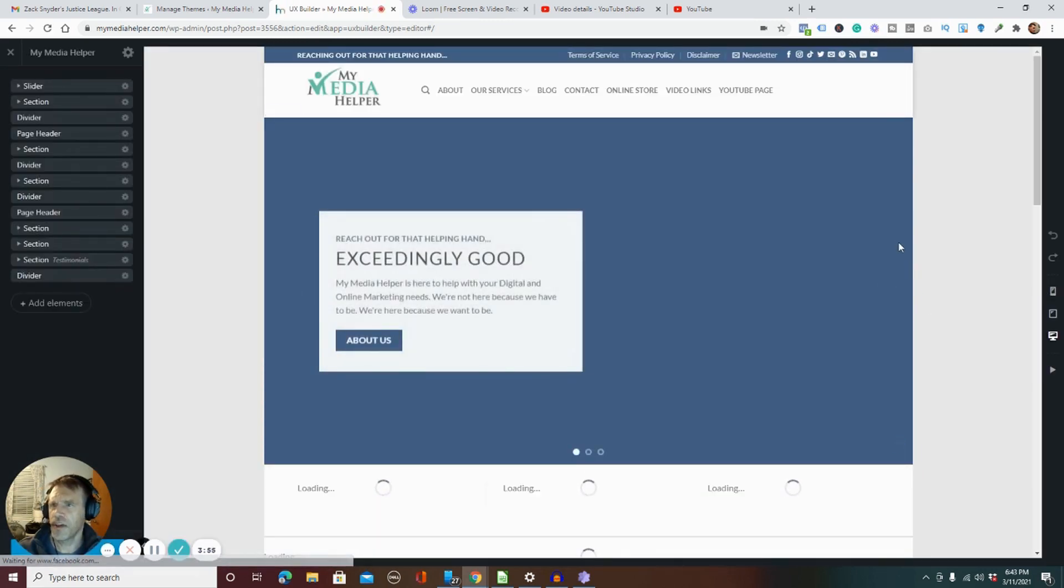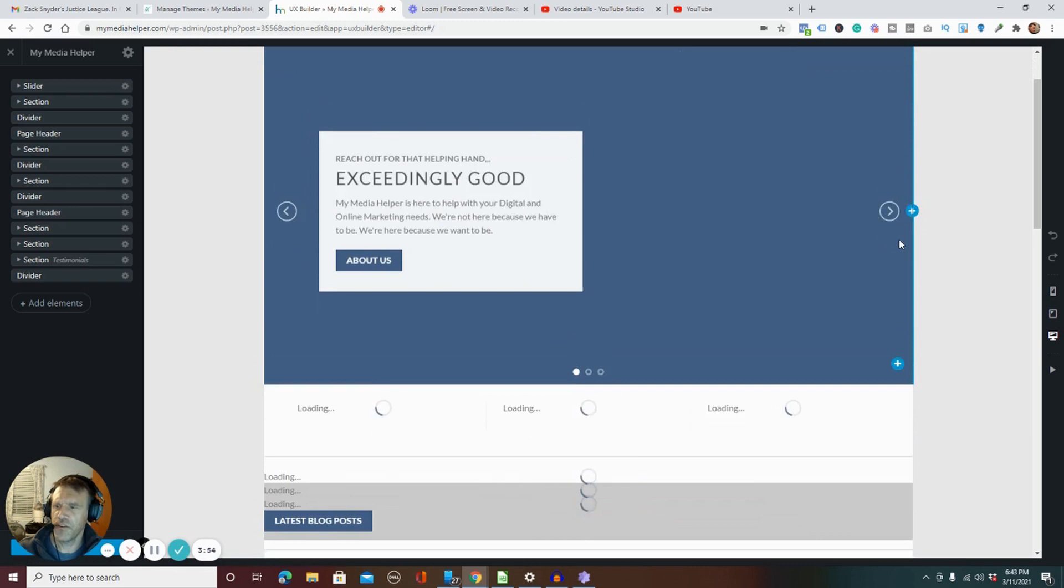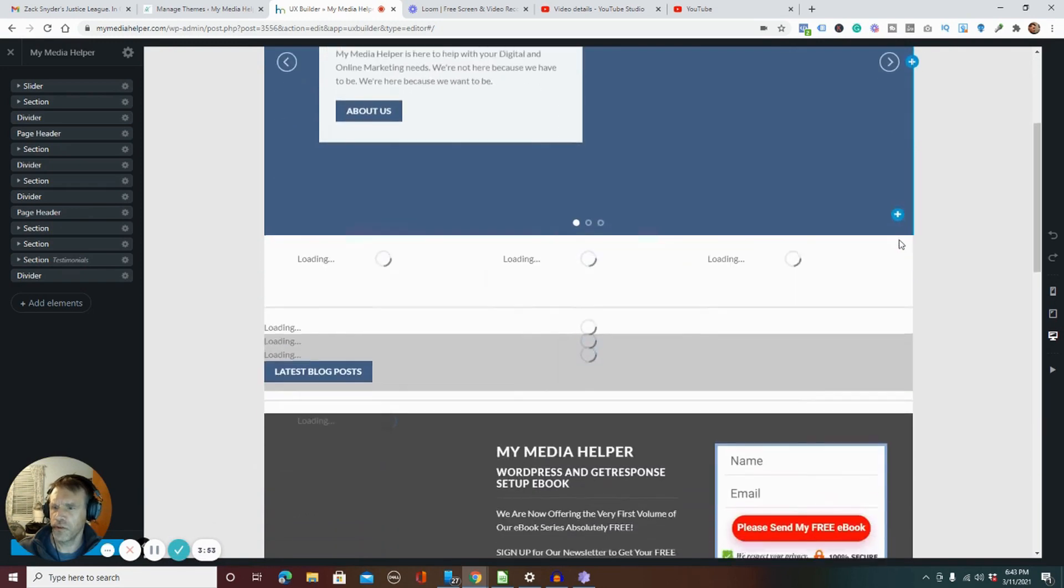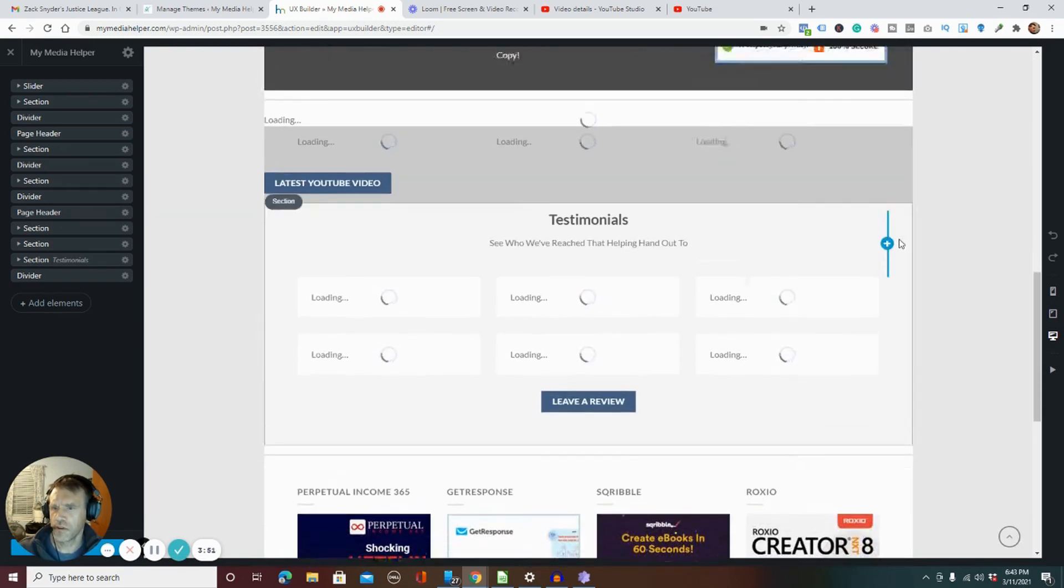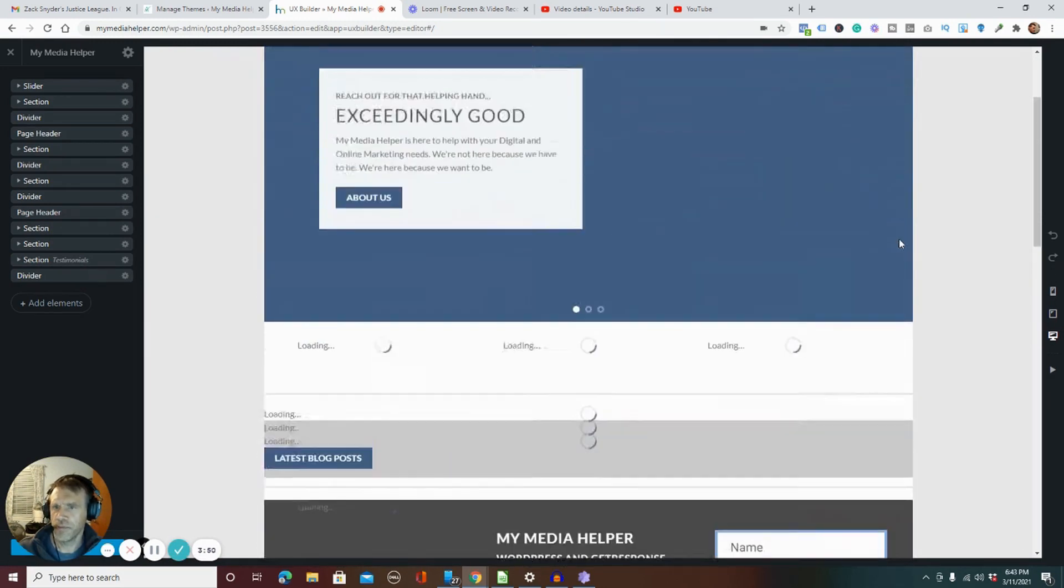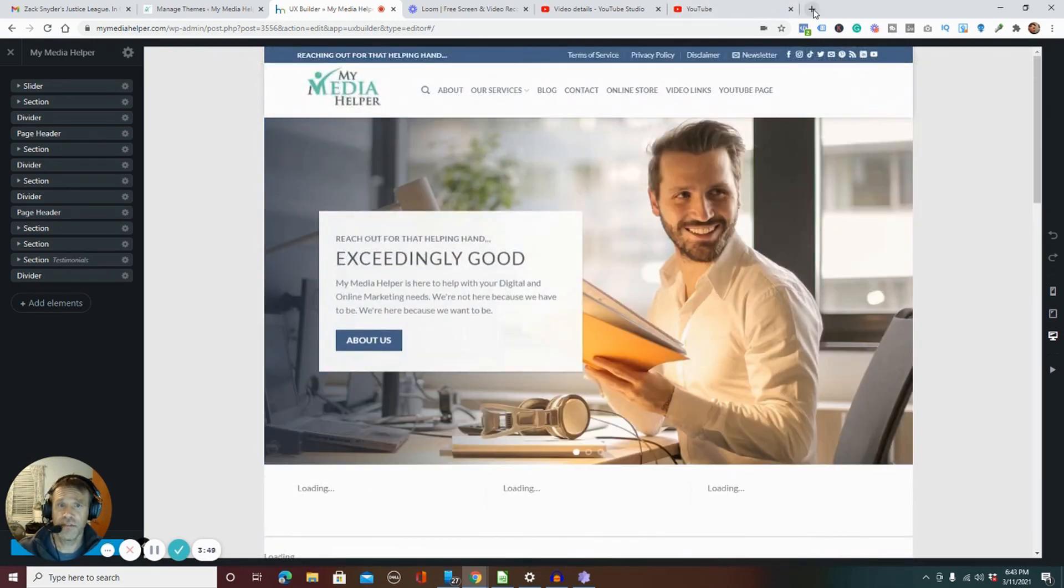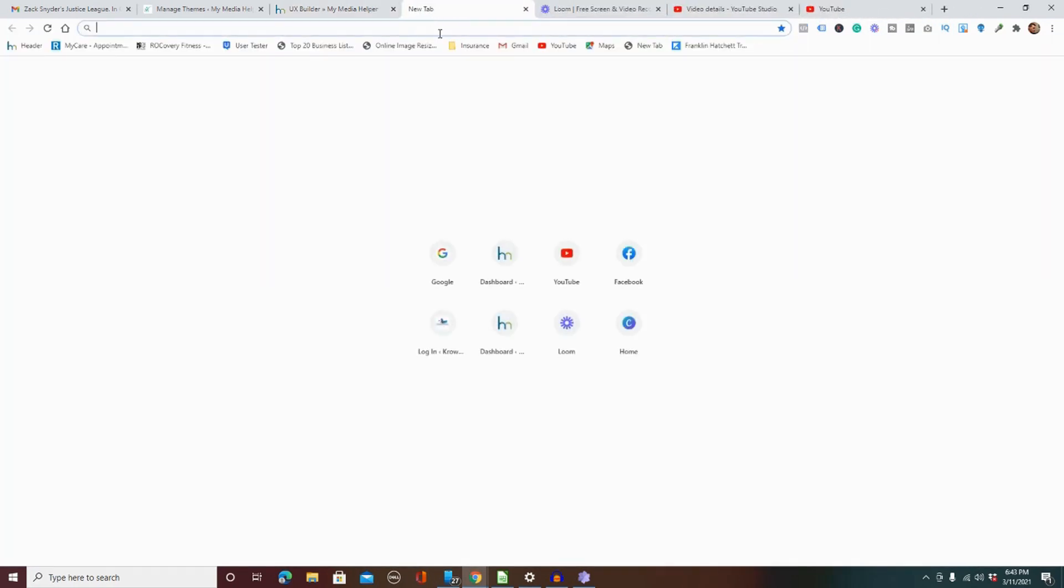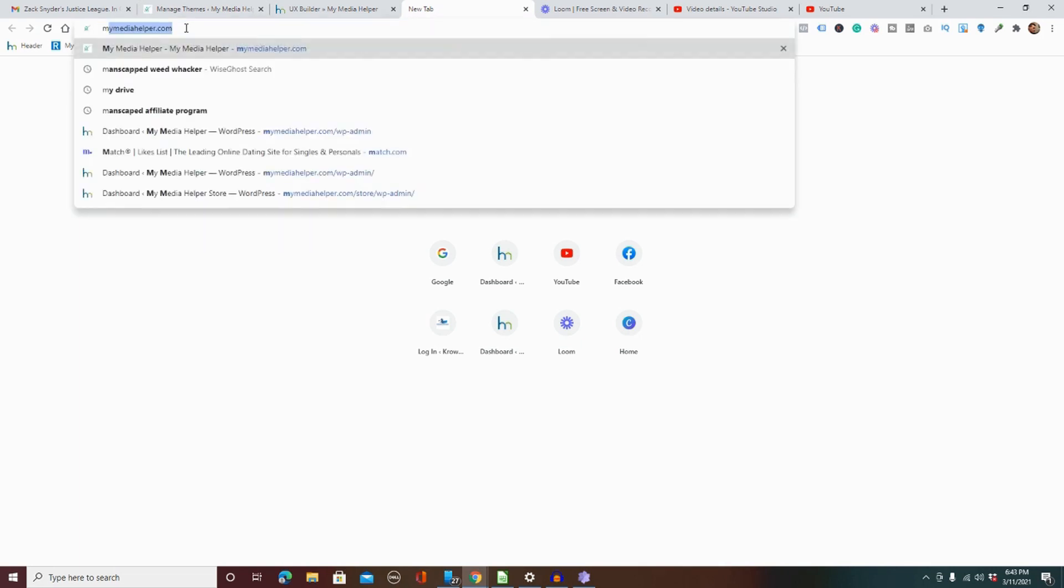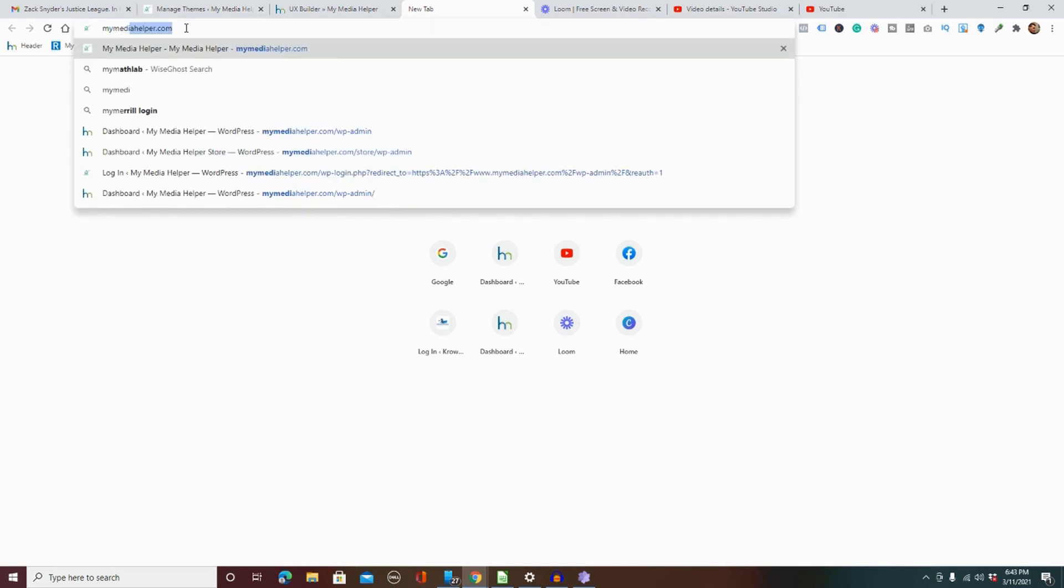All right, so this is how this page is supposed to look, it normally looks. That's okay, that's fine. If I go into the themes editor, so let's go back to mymediahelper.com.